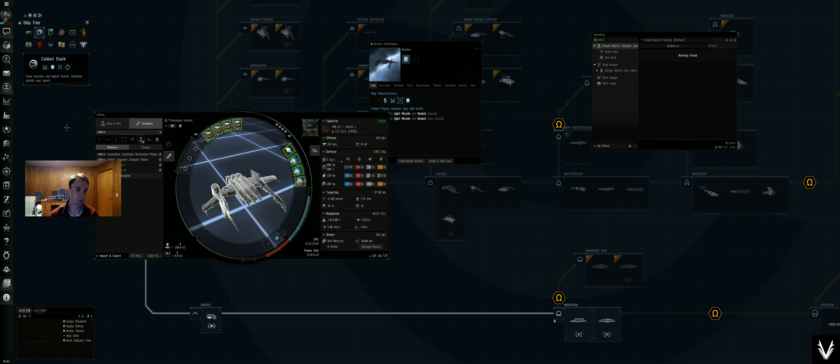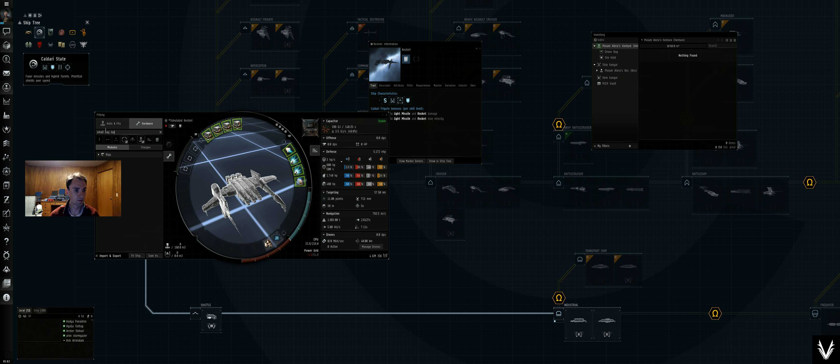Let's make it so that I can do that. There we go, we've got a small bay loading accelerator. We'll put one of those on there. We've got a small hydraulic bay thrusters.